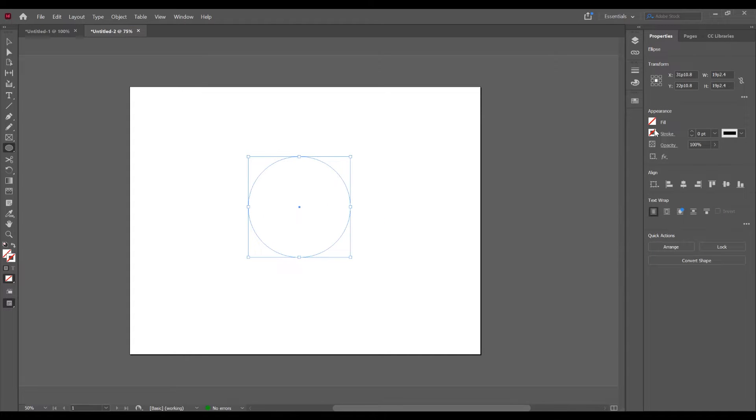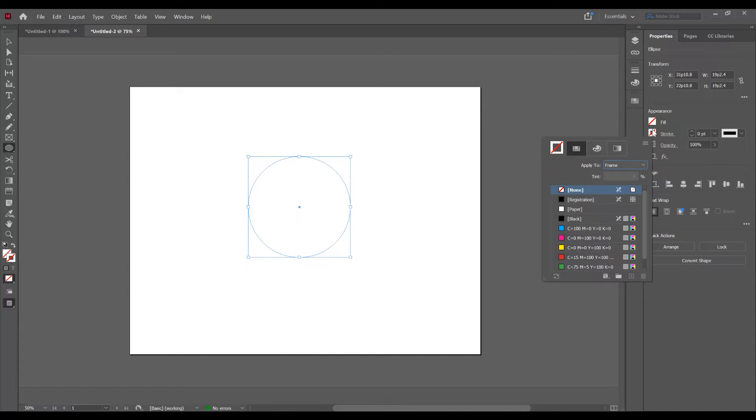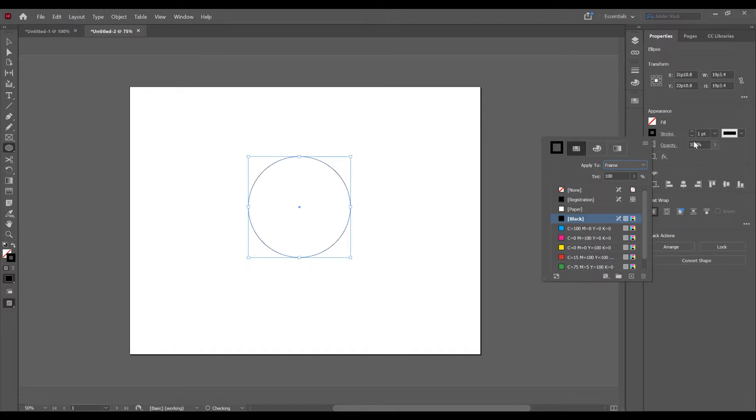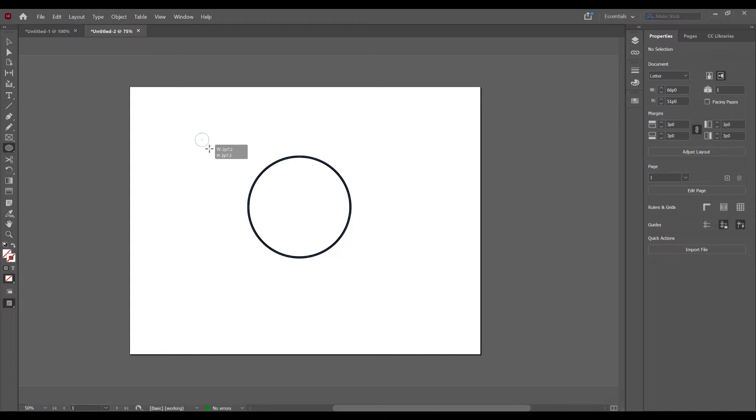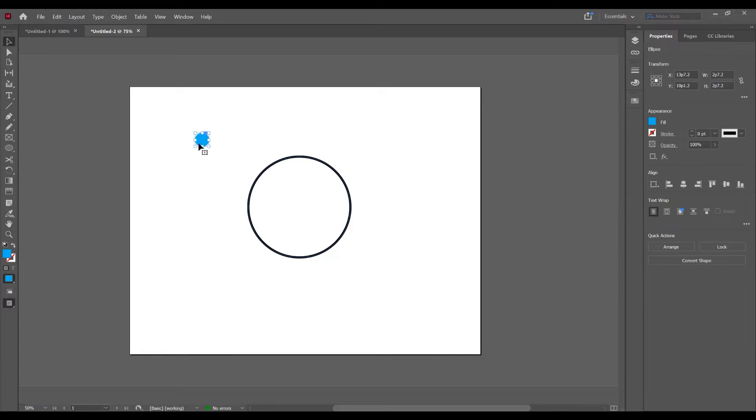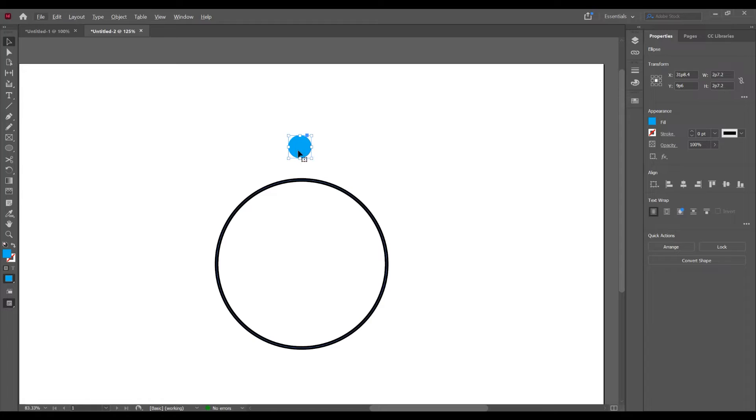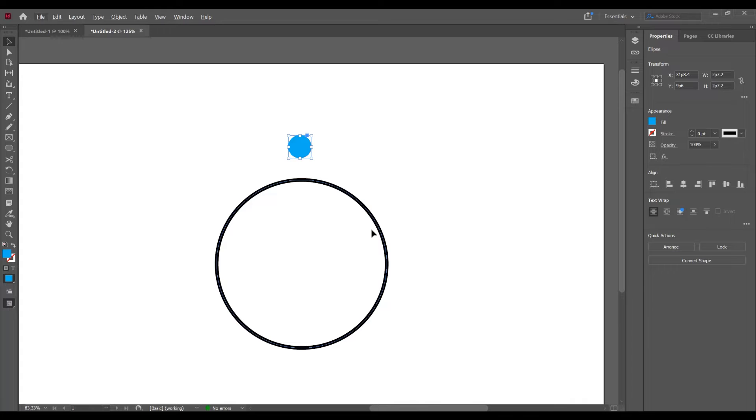Now I want to add stroke. In the properties panel I want to add black and increase the size. Now click again on ellipse tool, I want to create a little circle. This circle I want to rotate around on this circle. So you can rotate around on any shape in InDesign.